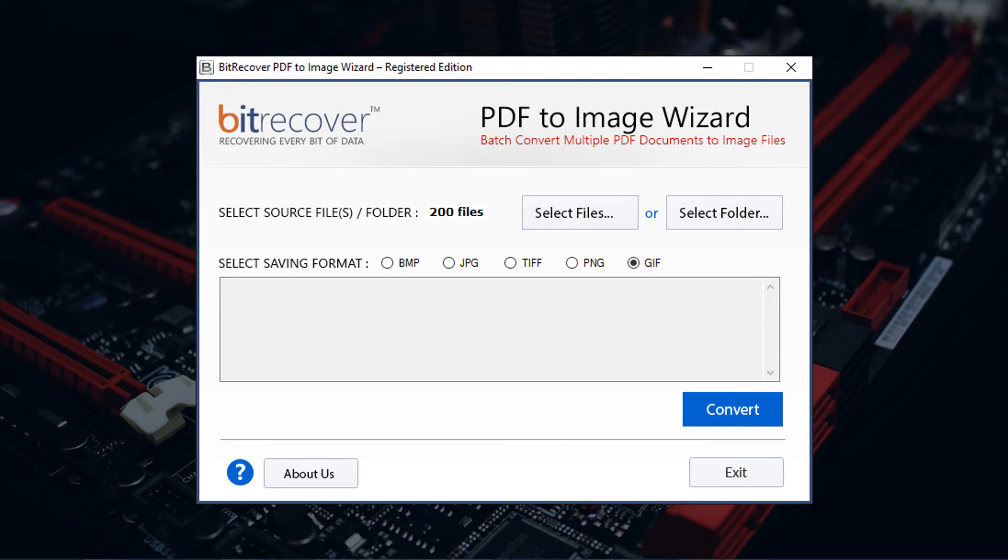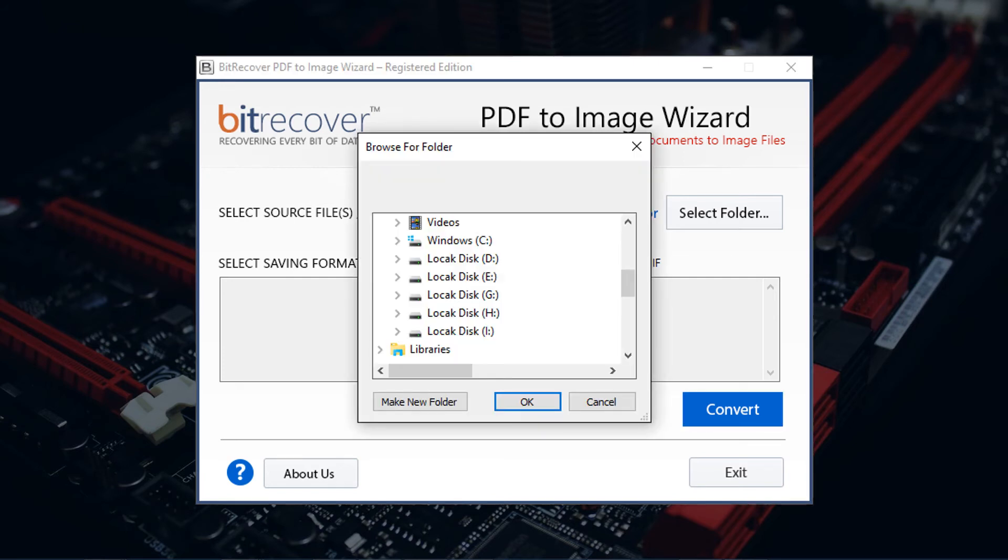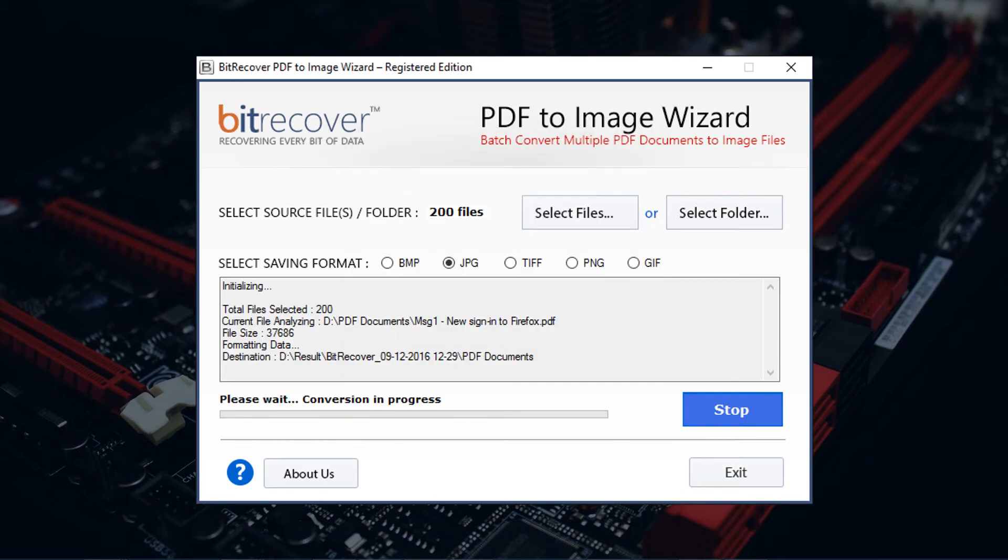Choose saving format and click on convert button. Now select destination folder and finally click on OK button to start conversion process.